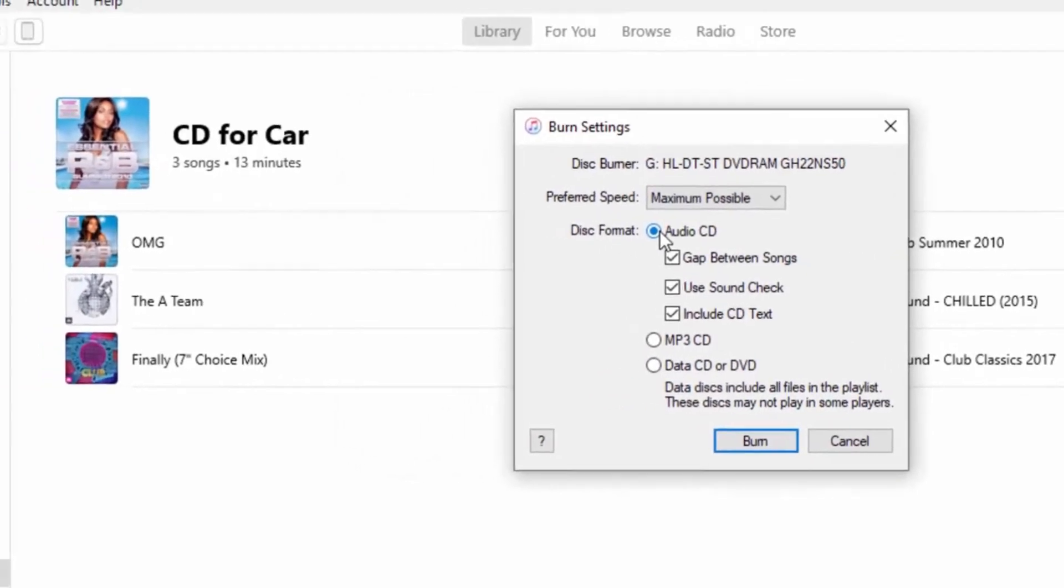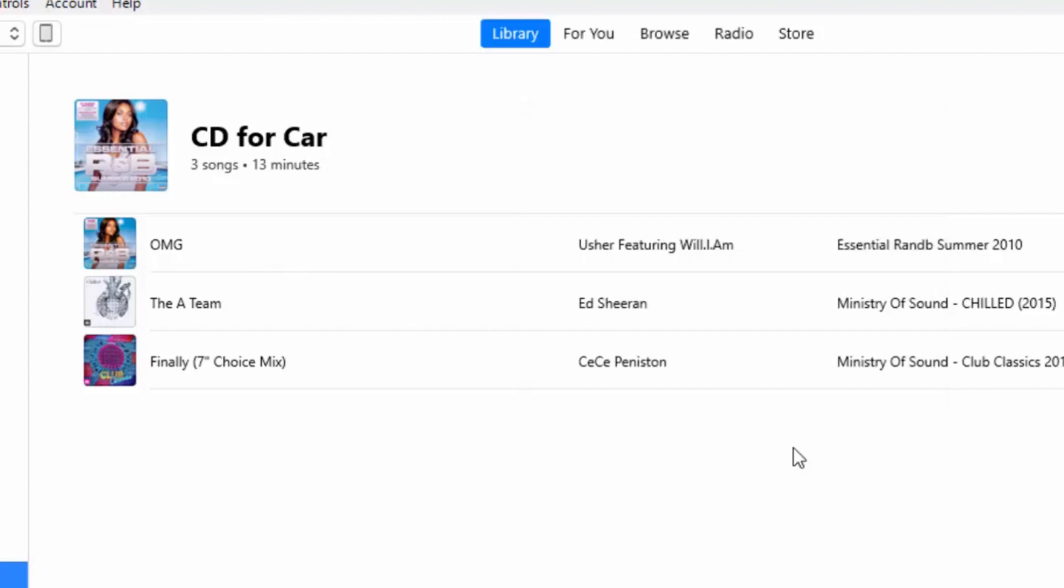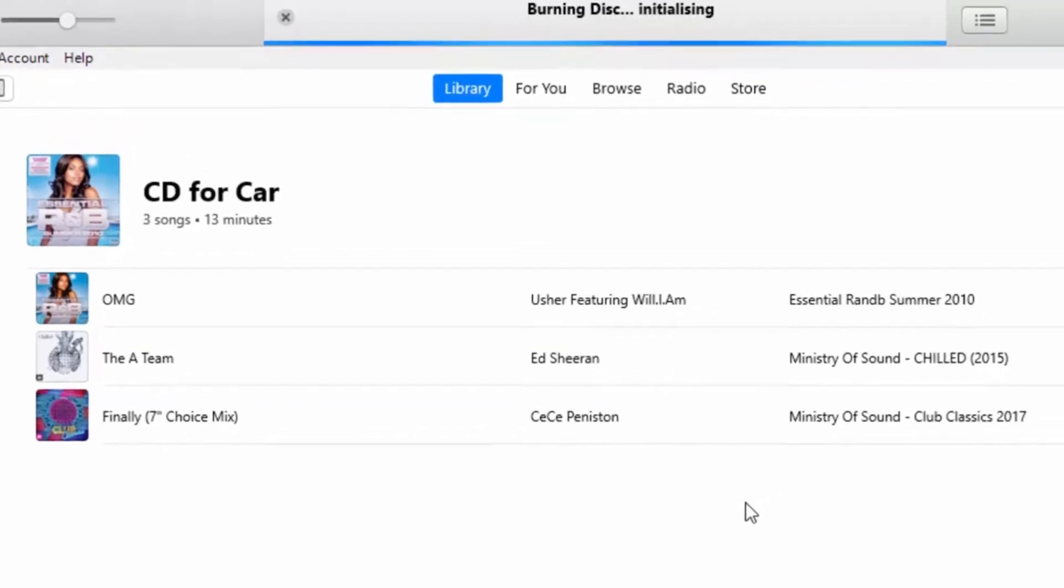And as I say, make sure that the tracks do not total any more than 80 minutes, otherwise it won't be able to burn the CD. So once we're ready, move your mouse over Burn, left-click once, and at the top there you can see it's writing OMG, which is the first track on my disc.